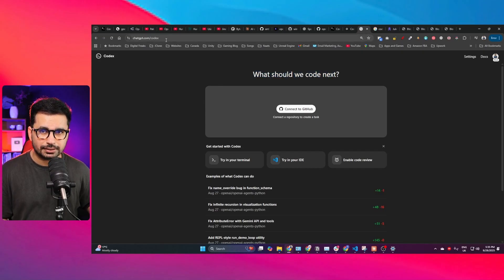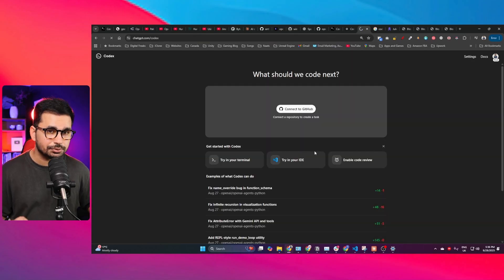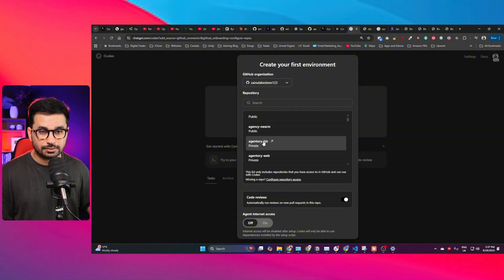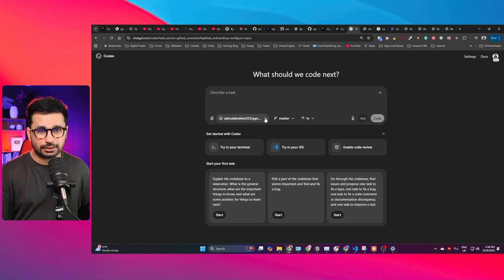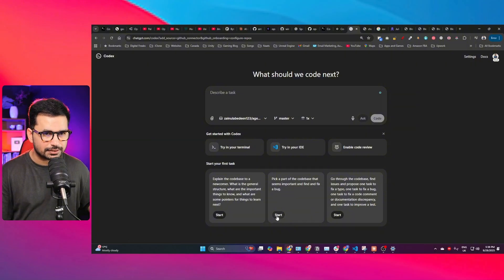Now let me show you how to use Codex inside a browser. Go to chatgpt.com/codex, connect your GitHub account, log in, and authorize ChatGPT Codex. You can then access all your GitHub repositories directly inside Codex. Select a repository, choose a branch, click 'Create Environment', and assign it a task. This kind of agentic setup is good for things like code review — for example, asking it to do a detailed code review and find bugs.